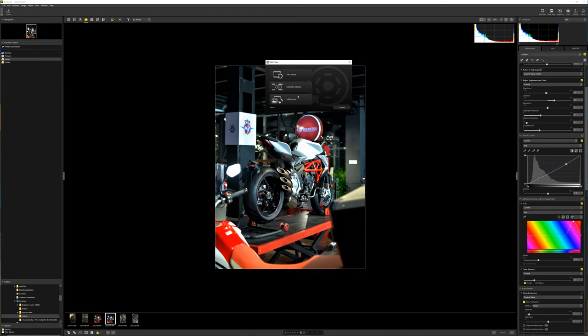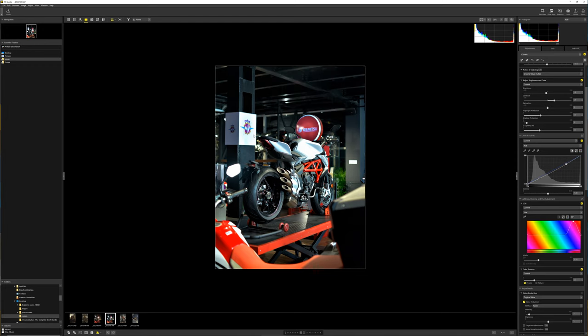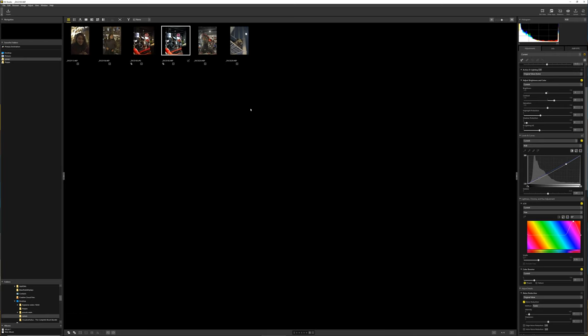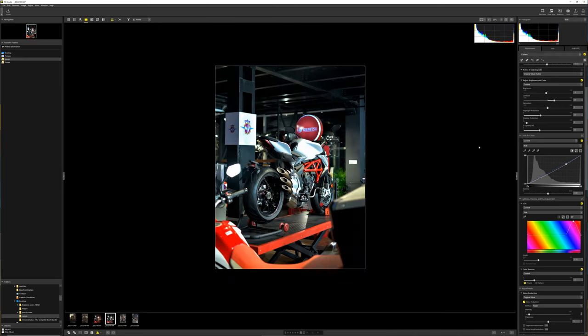So once you import all your photos, this is what it looks like on the main panel. Then we come over to the right hand panel. This is where all the work will be done.